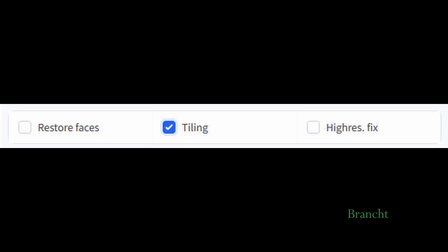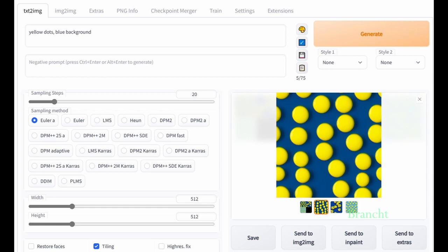The Tiling option produces images that can be tiled. I generate an image with yellow dots and blue background. So when you place the images multiple times together, it produces a pattern.